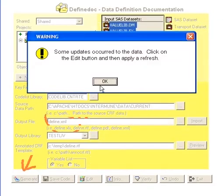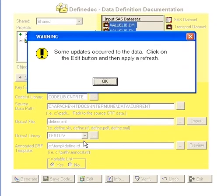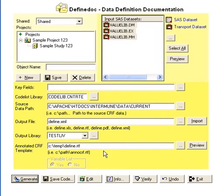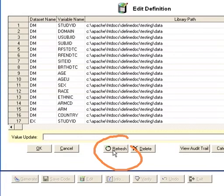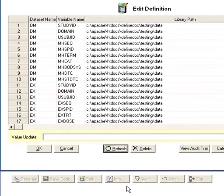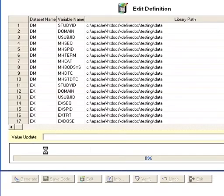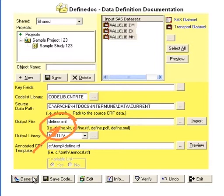Once the generate button is clicked, have a step where the user clicks on the edit button, and then they click on refresh to make sure that everything is refreshed, and click on OK. And then after that click on OK again, and then make sure that the output file is defined and then click on generate.